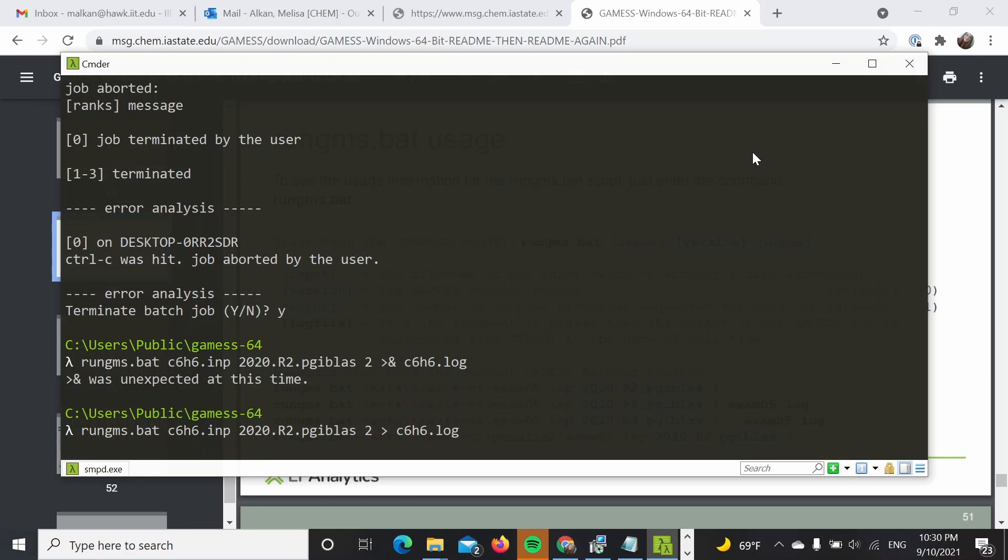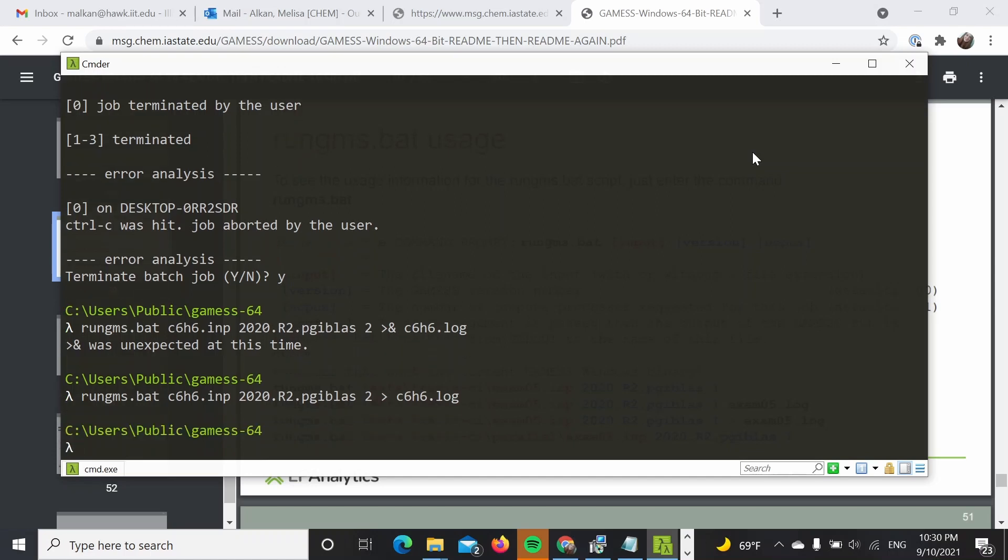So the calculation is being done right now. And hopefully it will not take a long time. Okay, so it looks like it finished.